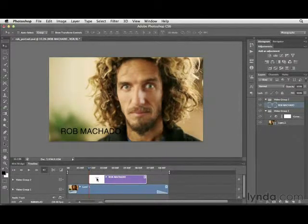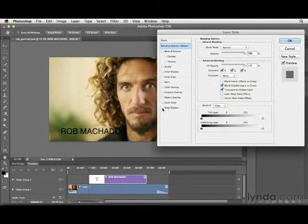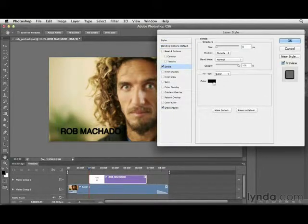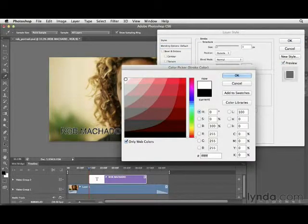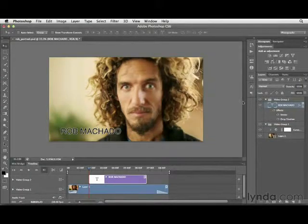I want to modify the typography a little bit by adding some layer style effects. To do that, simply double-click the layer. Here, I'll add a drop shadow and also a brush stroke — the brush stroke is going to be a white brush stroke, so I'll choose that option and click OK. After you've dialed in the effect, click OK. This is the same as in regular Photoshop — we're simply modifying this text layer.